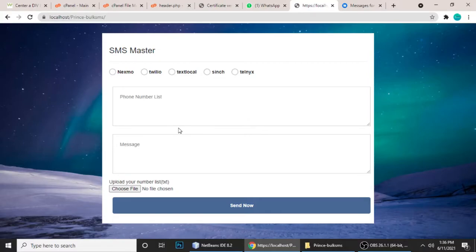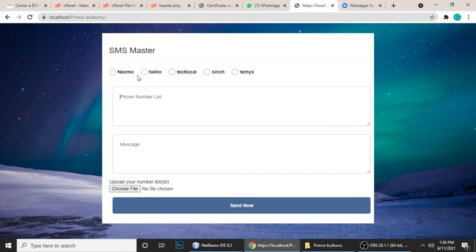Hey guys, this is Ghazanand and you are watching Tech with Ransi. In this tutorial, we're going to learn how to send bulk SMS using PHP with some APIs. There is Nexmo, Textlocal, Sinch, and Telnyx.